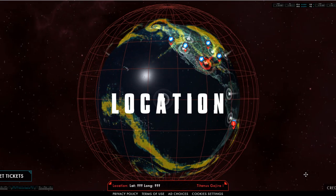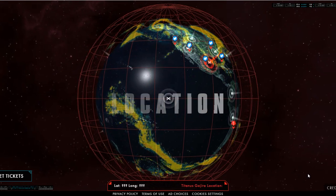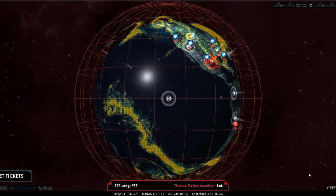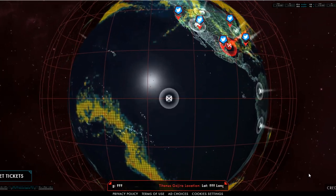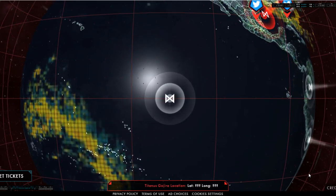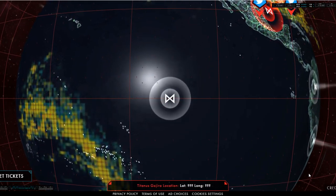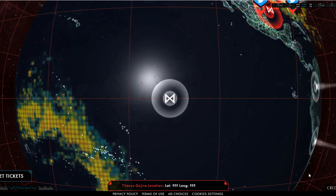Skull Island is the main setting of Kong's Skull Island movie. The island is located in the South Pacific and sits in the eye of a massive swirling storm system that has enabled its concealment from the outside world.